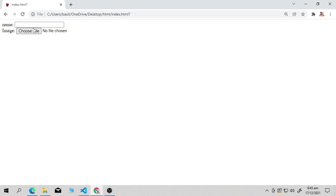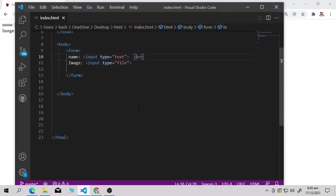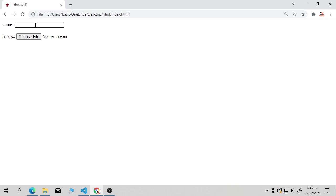Refresh the page — you can see name is on the first line and image is on the second line. But these fields are attached to each other and I want more space. It's very simple: use the br tag two times. Save it and refresh — now it's looking pretty good. Now I want to take more data from the user, like the gender.